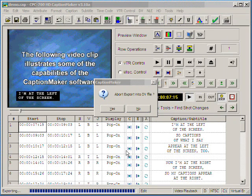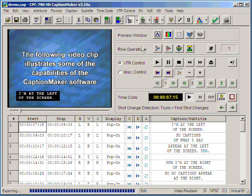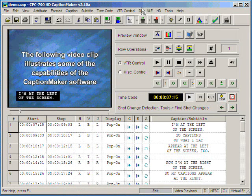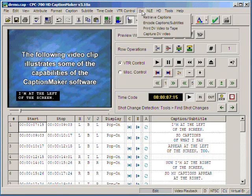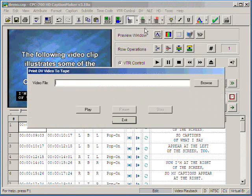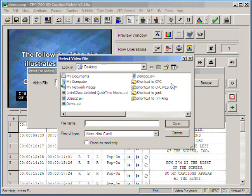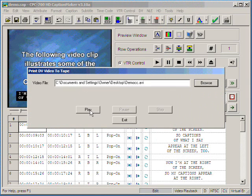Once we've finished the encoding of the new DV AVI file, we can then print it to tape right within Caption Maker by pressing the DV top menu bar, print DV to tape, select your new AVI file with captions, and simply press play.